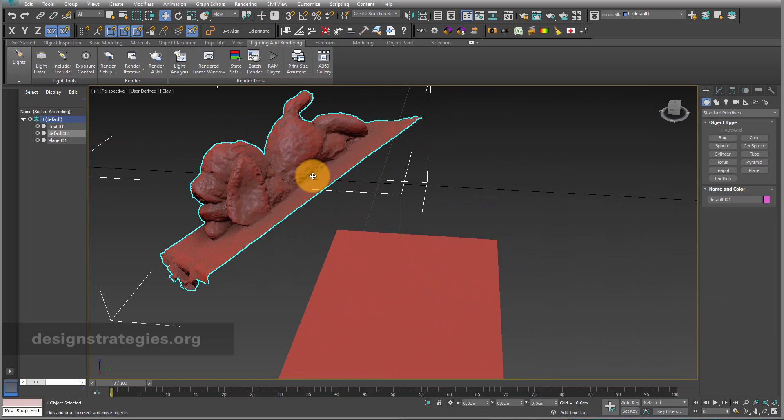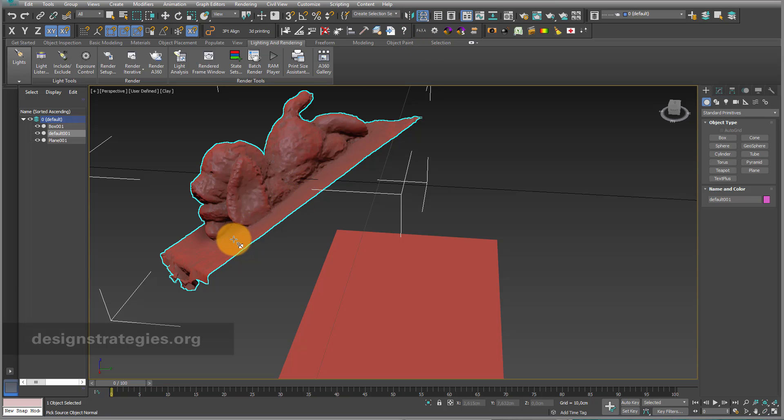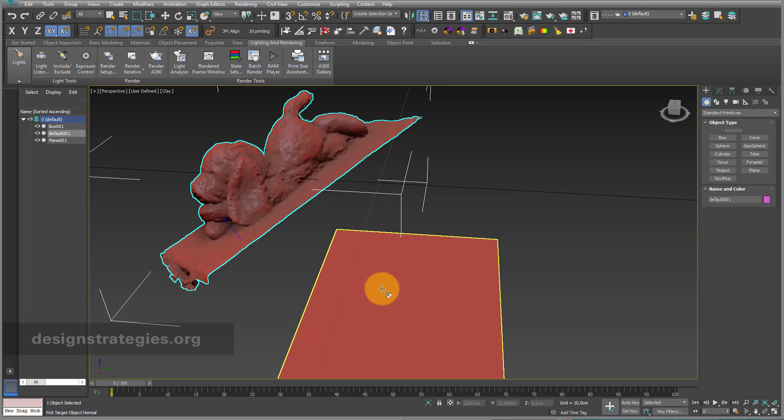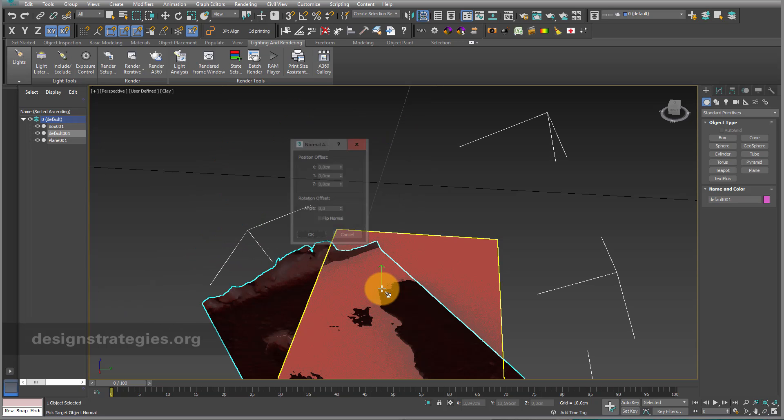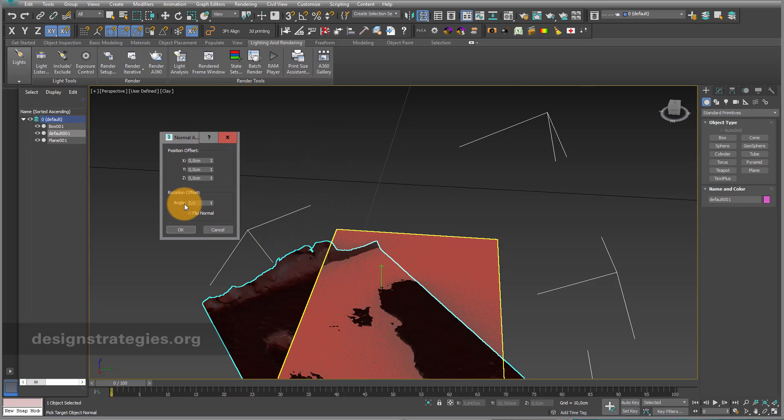I just select my 3D scanned object, go into normal align, and click on this surface somewhere like this. You can see this blue arrow and I just click on my reference plane. You can already see that my scanned object moved.